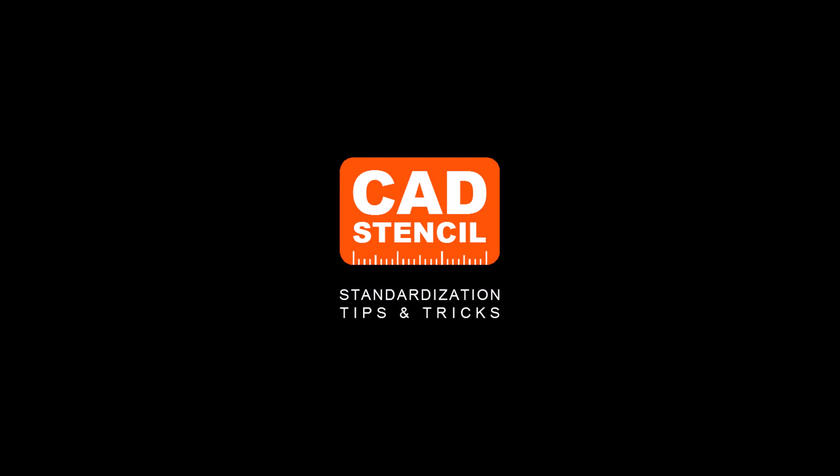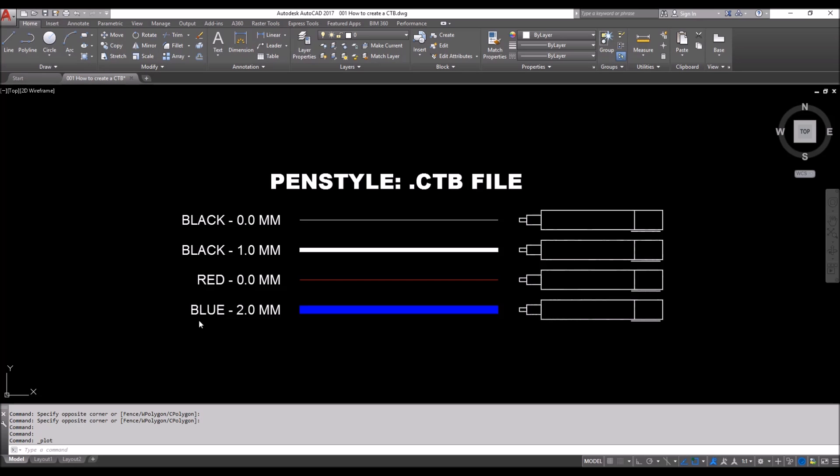Hello and welcome to CAD Stencil. Today's topic is how to make a plot style file. Let's get started. The objective today is to create a plot style or pen style file, dot CTB, where we can assign colors some properties so that they can print the same every time we want to plot or print.